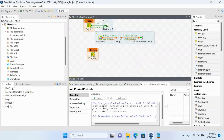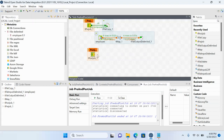What does tPostJob do? tPreJob means before executing the actual job, any component connected to tPreJob gets executed first. Then the actual job runs. tPostJob means after the job completes, any component attached to tPostJob gets executed. Importantly, even if the job fails, tPostJob will always execute — it is mandatory regardless of success or failure.